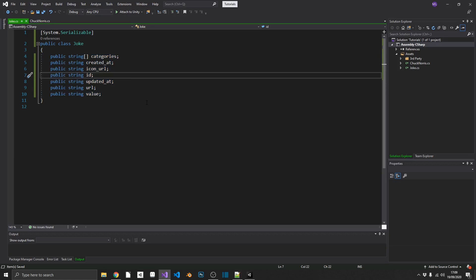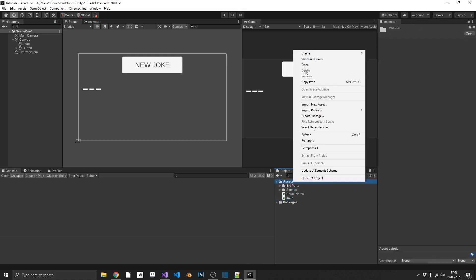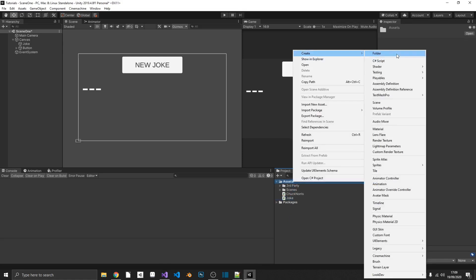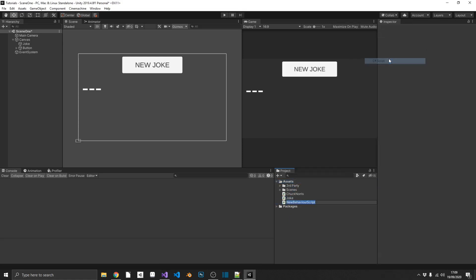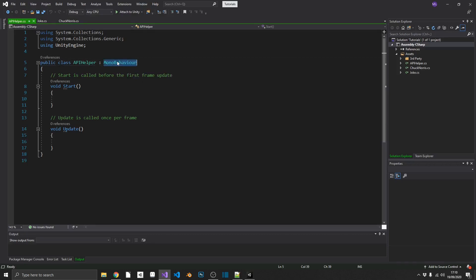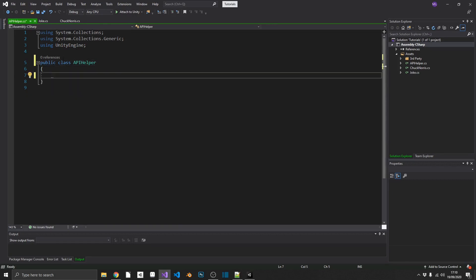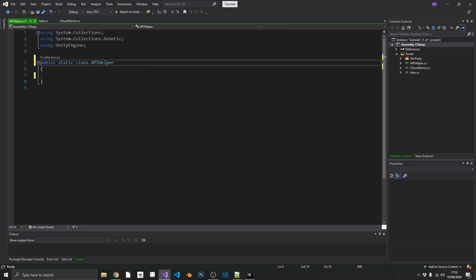Now that we've got the joke class, we can actually make an API call and get a joke. So let's create one more C-sharp script, and this one I'm just going to call API helper. Now, this script is going to have absolutely no bearing on the Unity engine whatsoever. So we can make this static. So we'll get rid of mono behavior, get rid of the start and update, and we'll make this a static class.